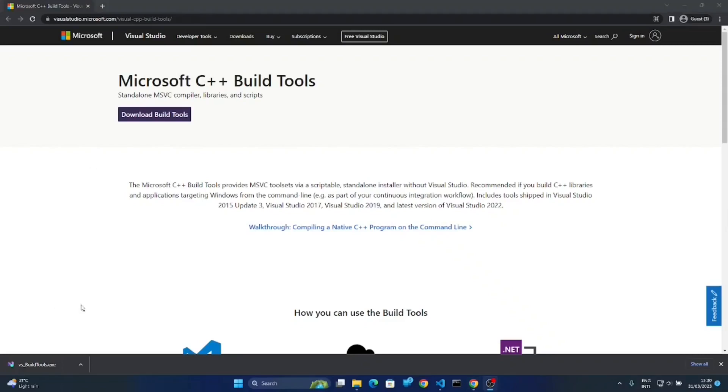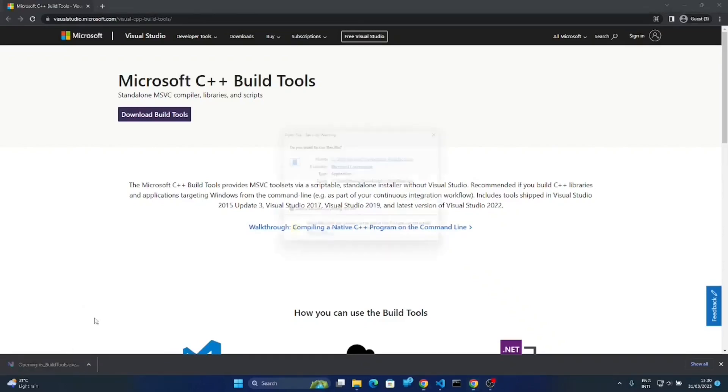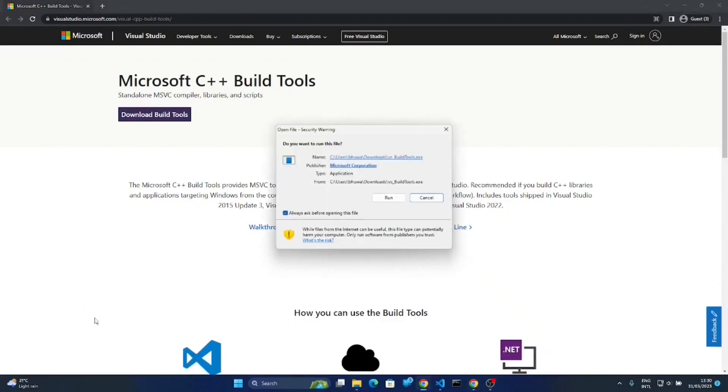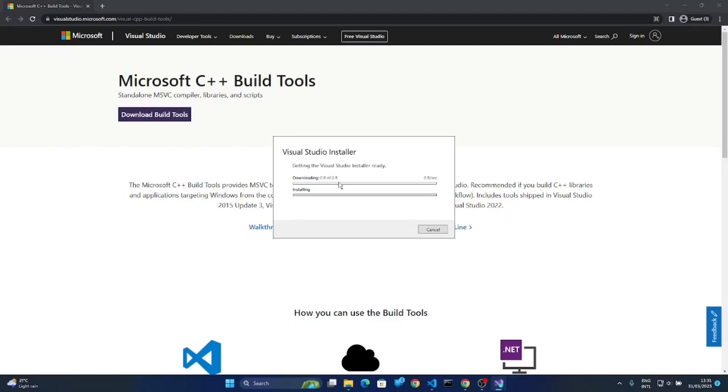Okay, this is downloaded. So simply open this downloaded application, install this, and hit the Continue button here. It will download Visual Studio Installer where you can get all packages of that C++ with all versions.